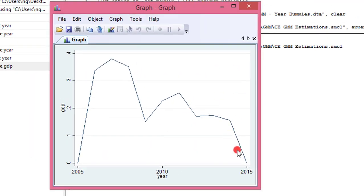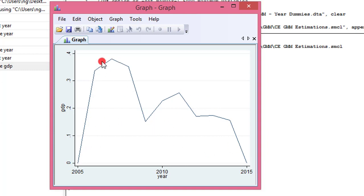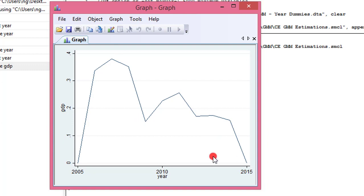Now let's plot the graph using the command TSLineGDP. This is a plot of the year dummies from the two-step system GMM output. You can see the trend of GDP in the data goes up, down, up, down — showing the trend of GDP from year 2005 to 2015 in this data.